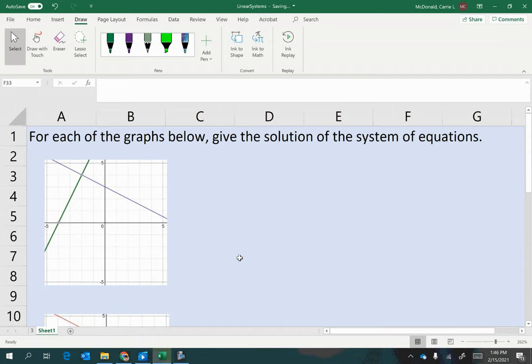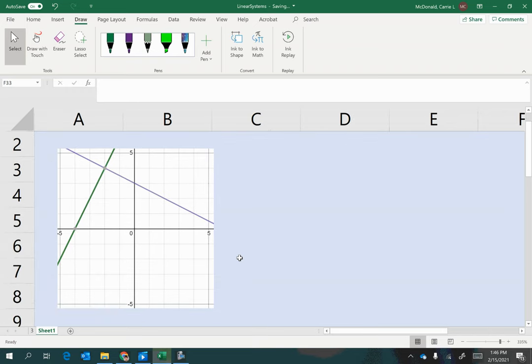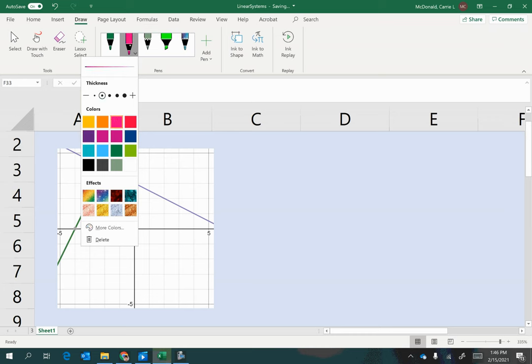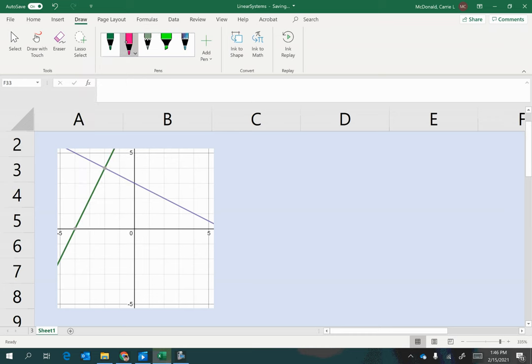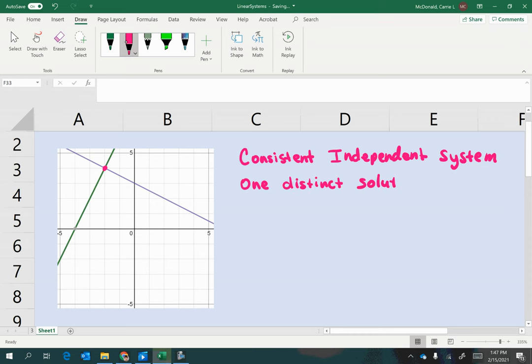The first one is the simplest one to answer because we see that the two lines intersect at one place and only one place. So this is an example where we have one solution of a consistent independent system of two linear equations. So it has only one distinct solution, in other words, one point where the two lines intersect.